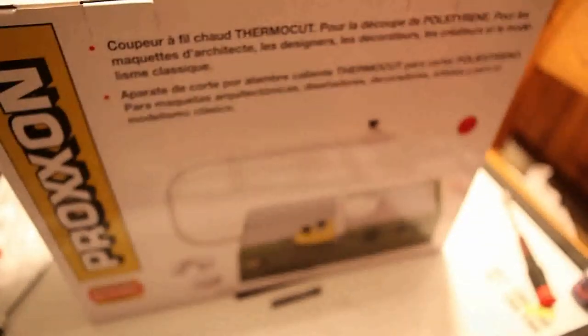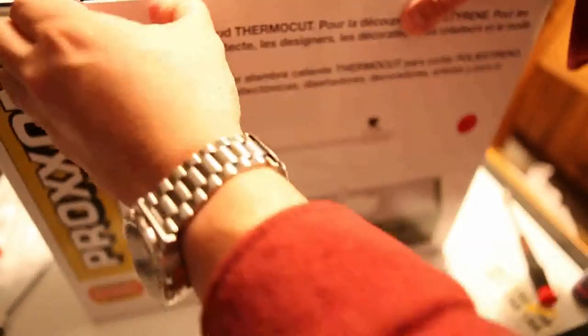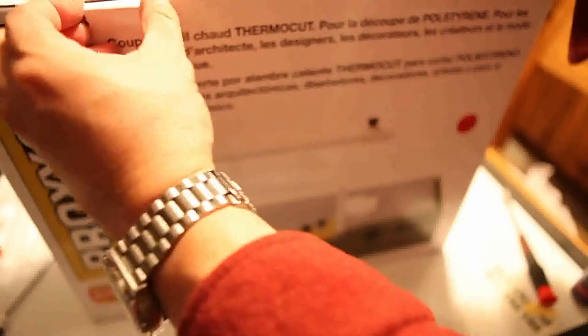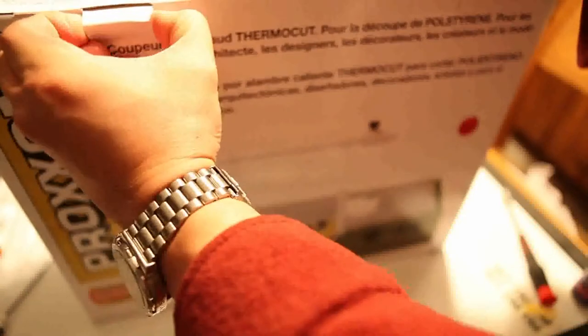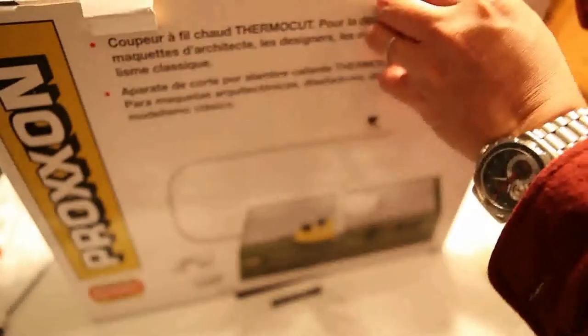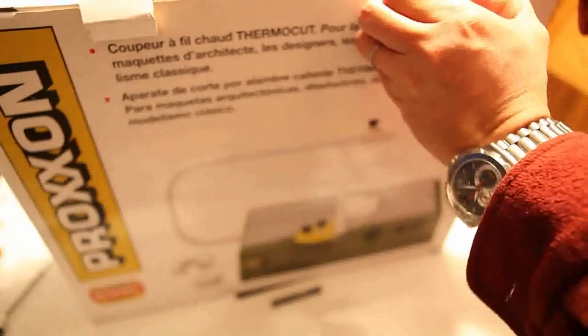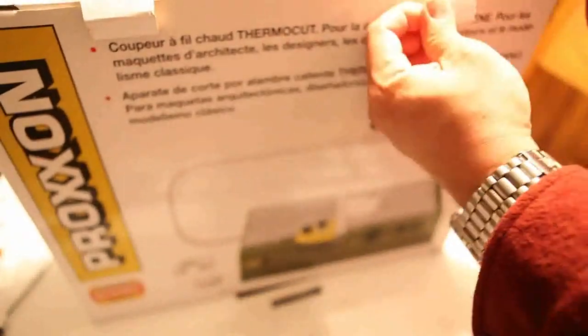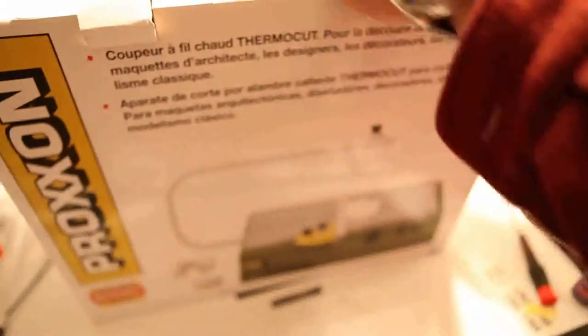It has a lot of patents based in Germany, so I'm going to assume that Proxxon is German-based or they have some divisions based in Germany. Let's go ahead and crack this thermal foam cutter open.